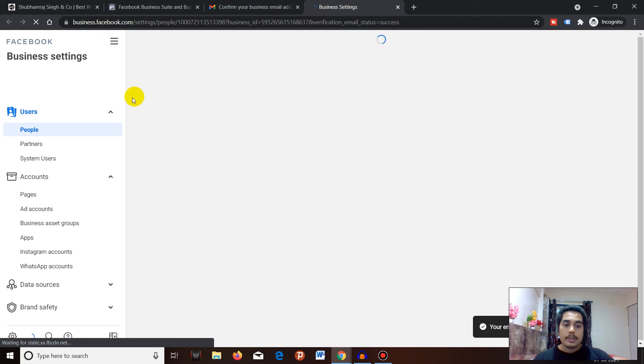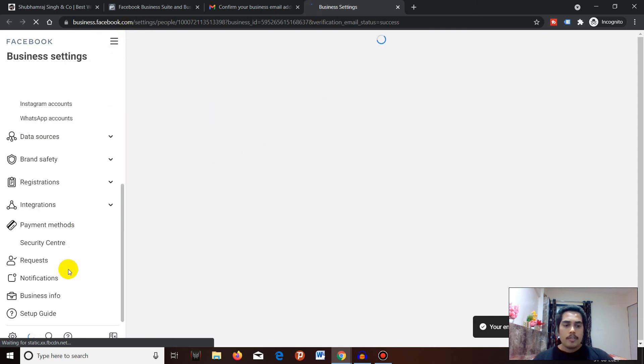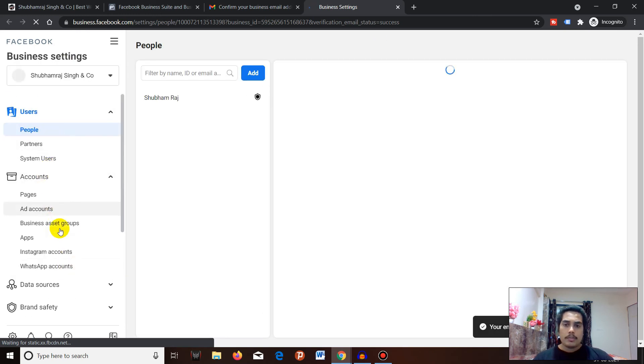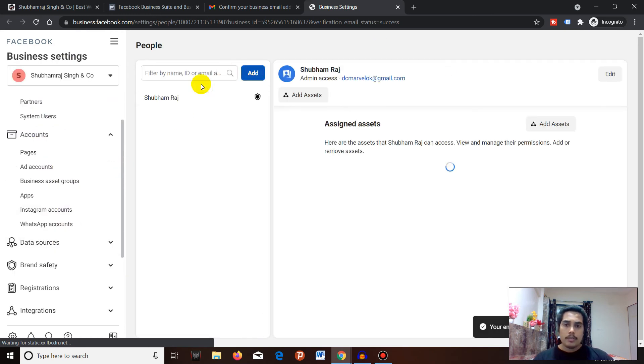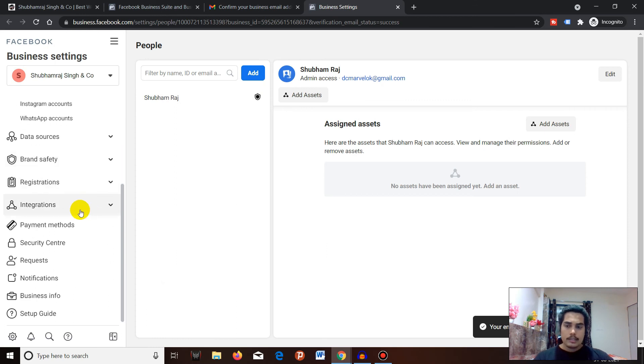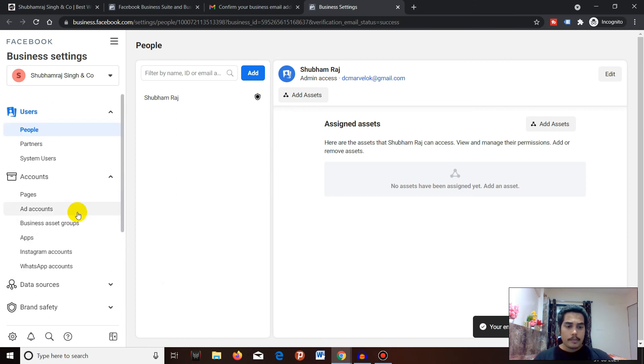Currently we are inside our Business Manager. You can see all the settings. We will be going through each option one by one with all the details in the upcoming videos. Make sure to like, share, subscribe, and comment.